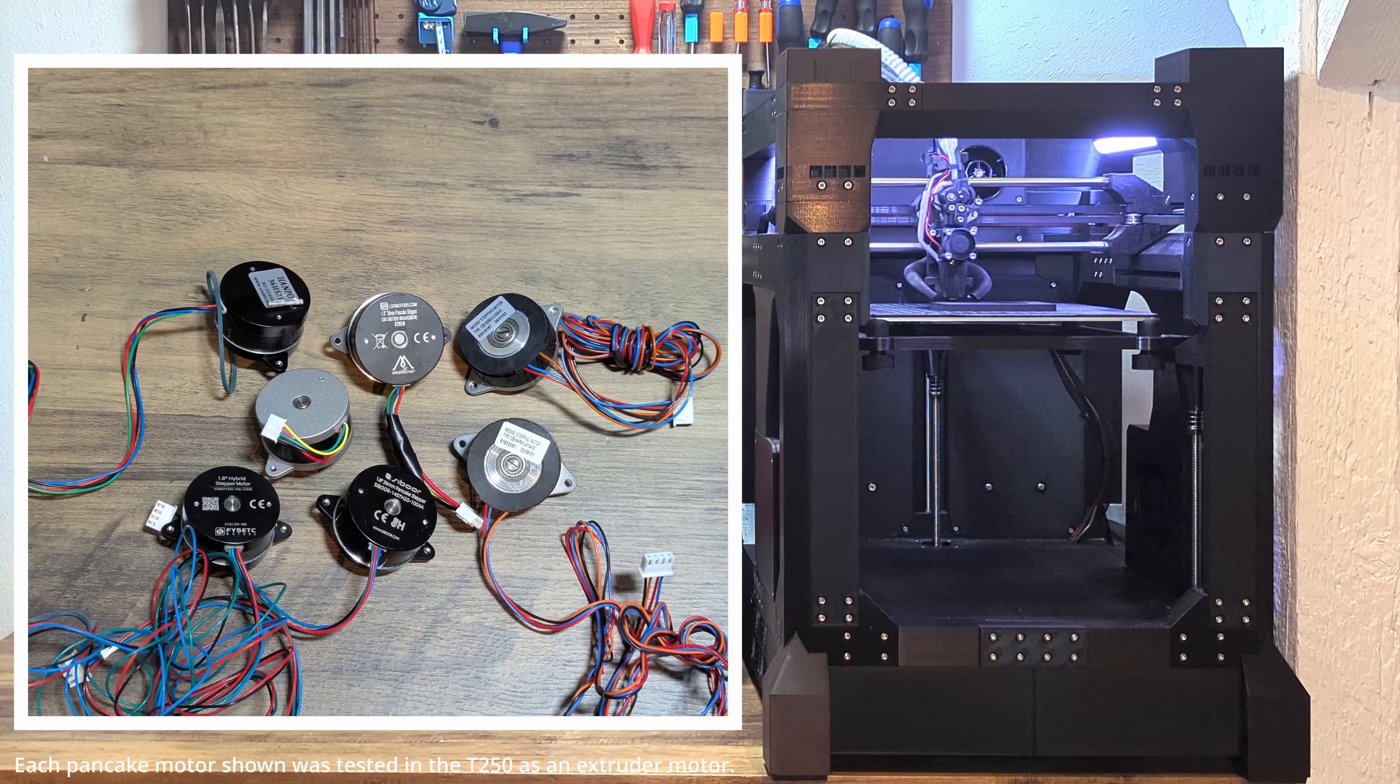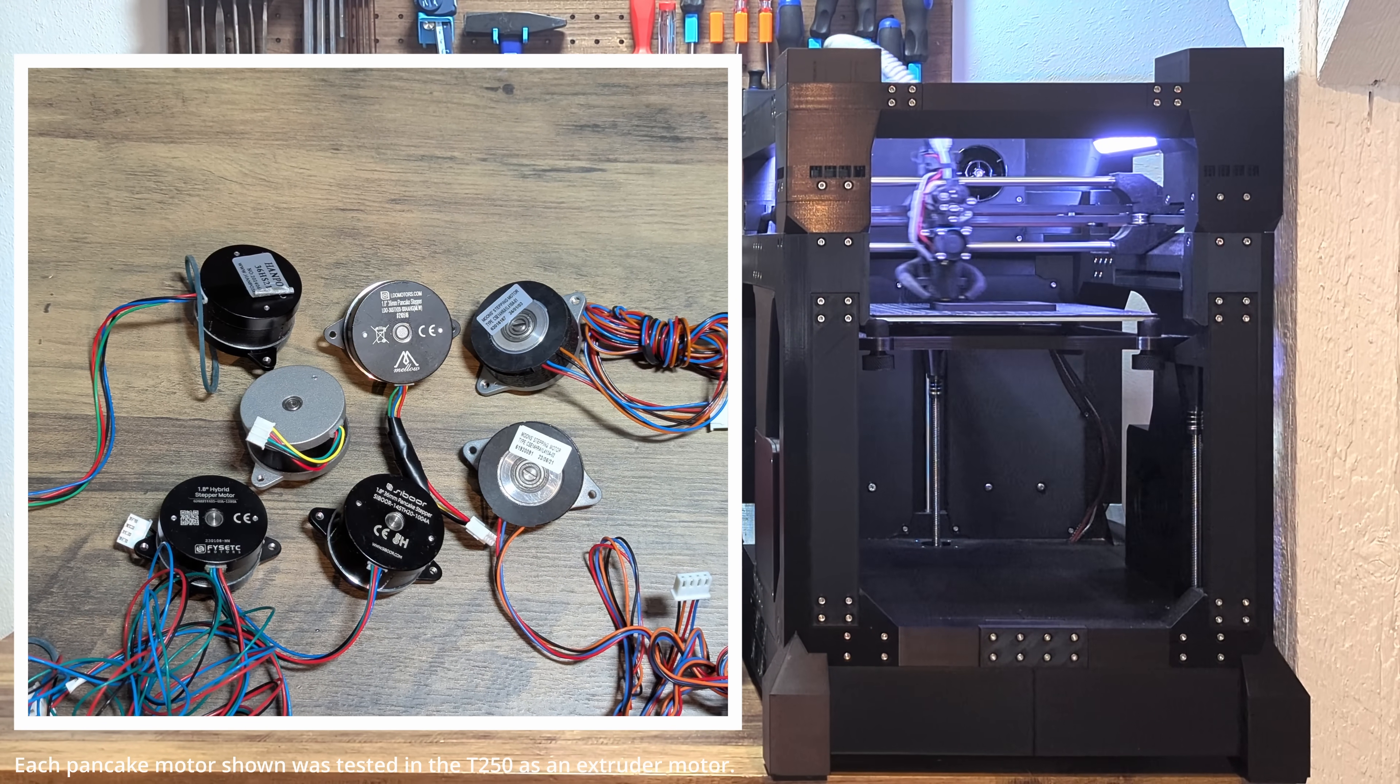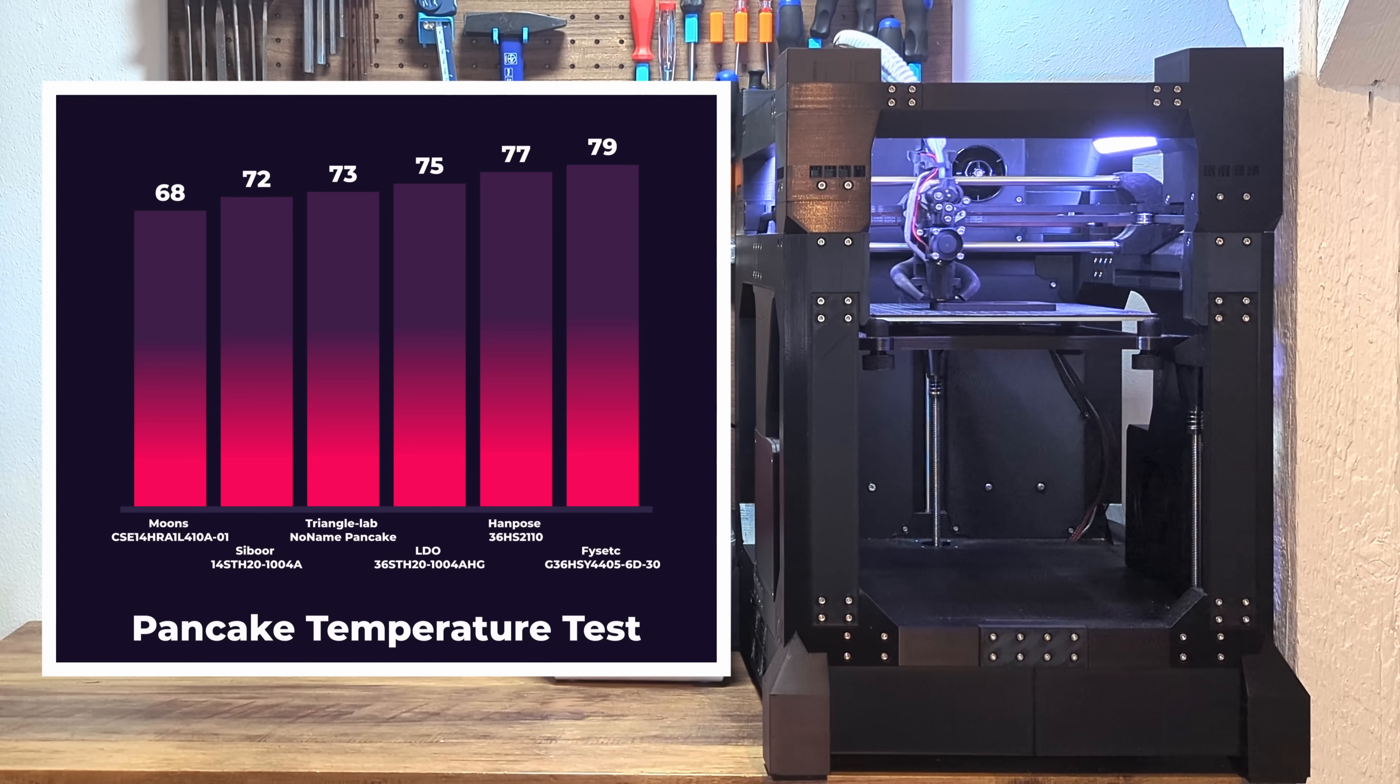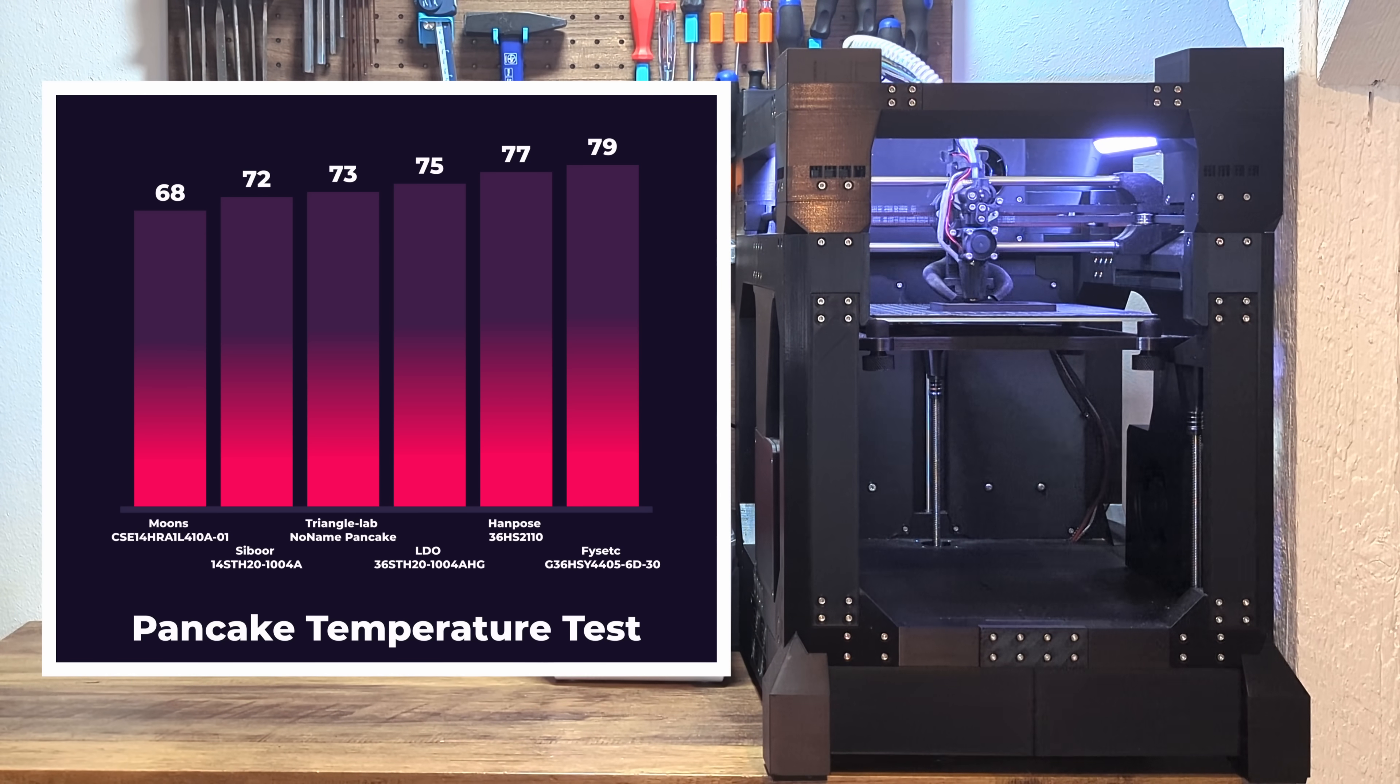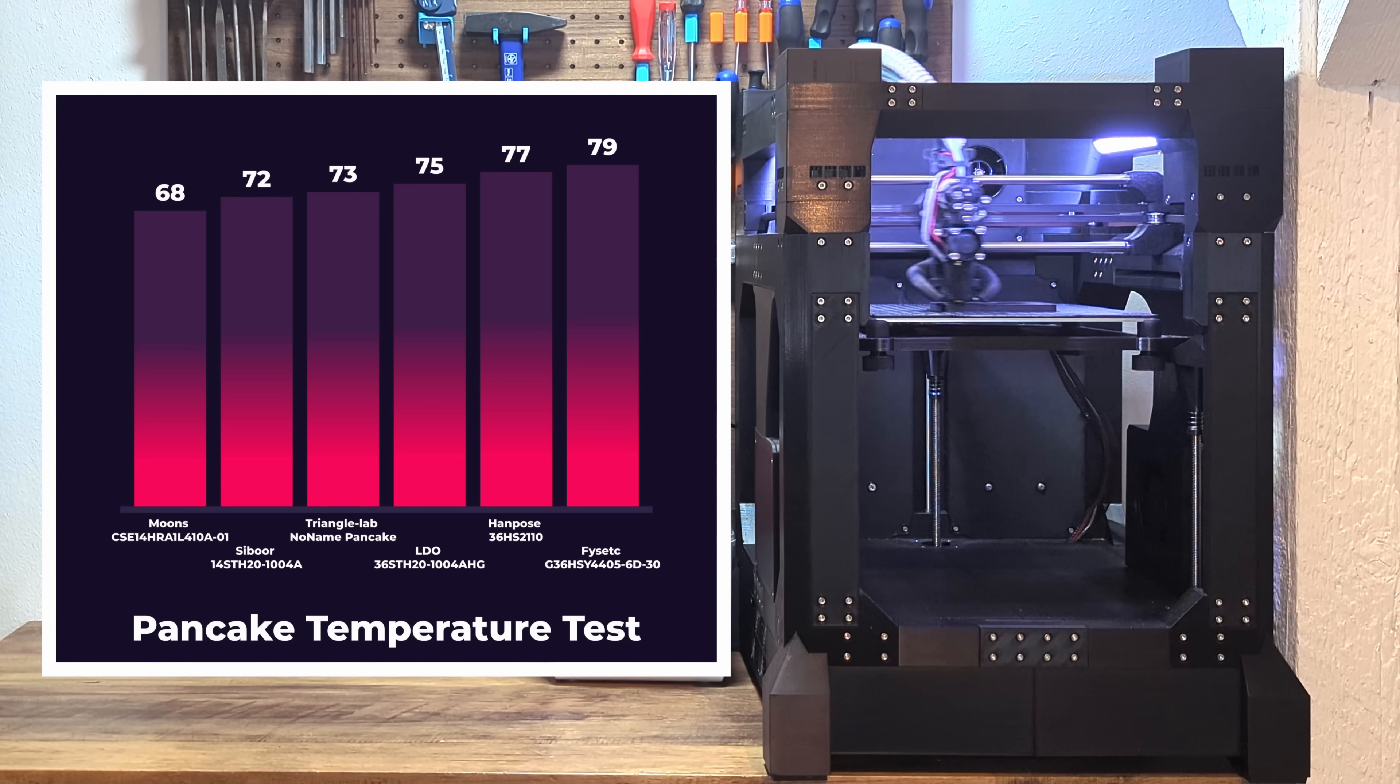I ran a test series on Patreon to compare pancake motors for the T250, and even the best performing ones still reach up to 50 degrees over ambient temperature during regular prints. Now, imagine it's summer, your room already is at 30 degrees Celsius, and you're pushing the printer hard, so motor temps of 80 to 100 degrees Celsius are not unusual.